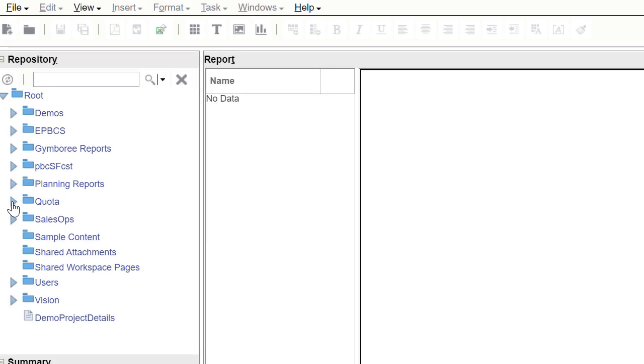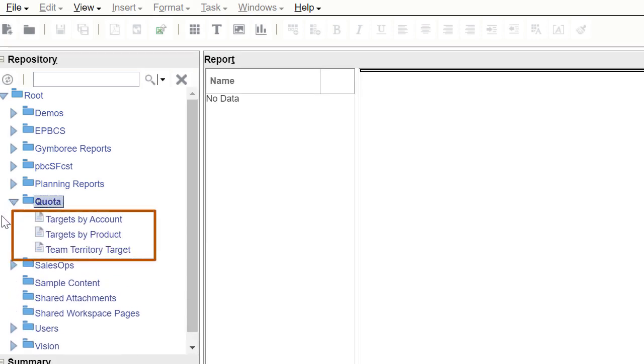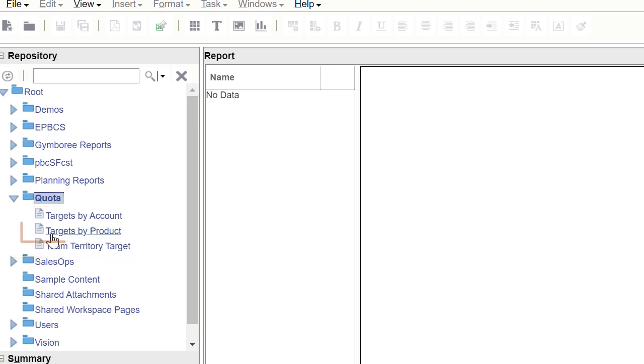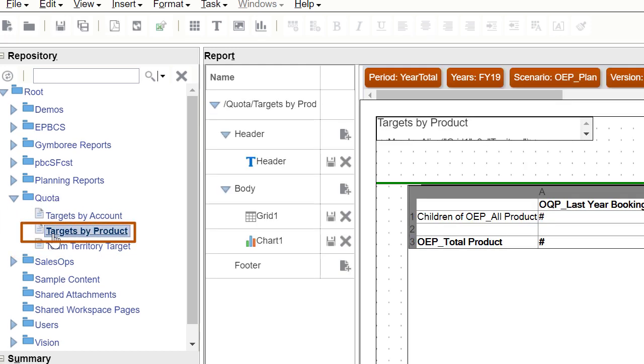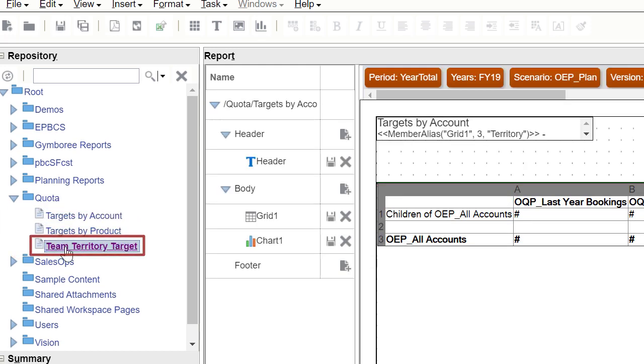For example, sales managers can design a report definition to analyze quota attainment based on product, account, or territory.